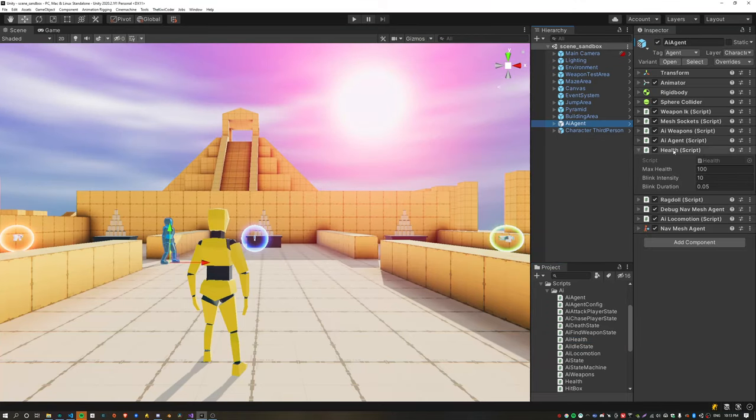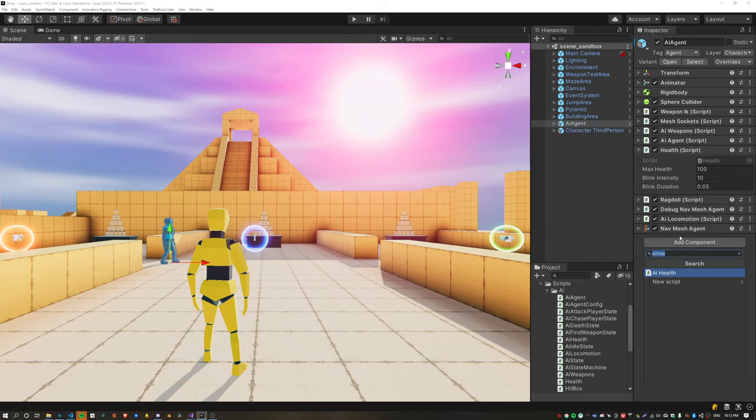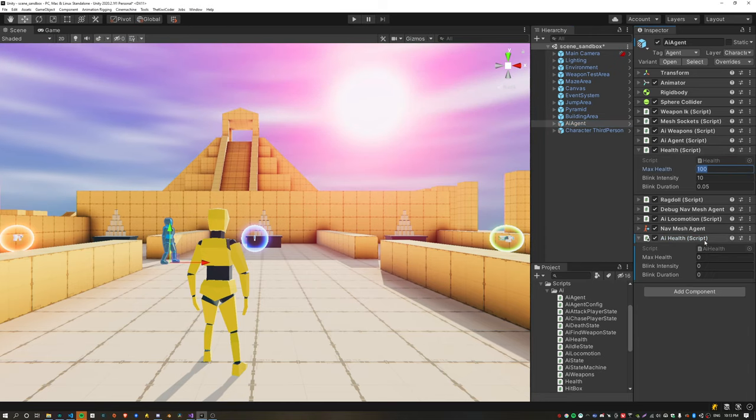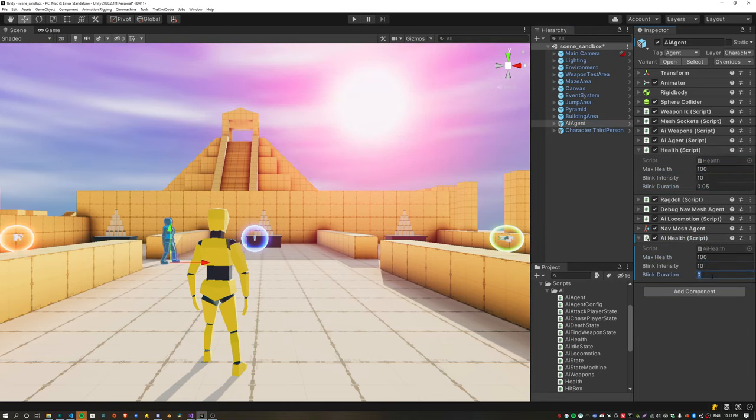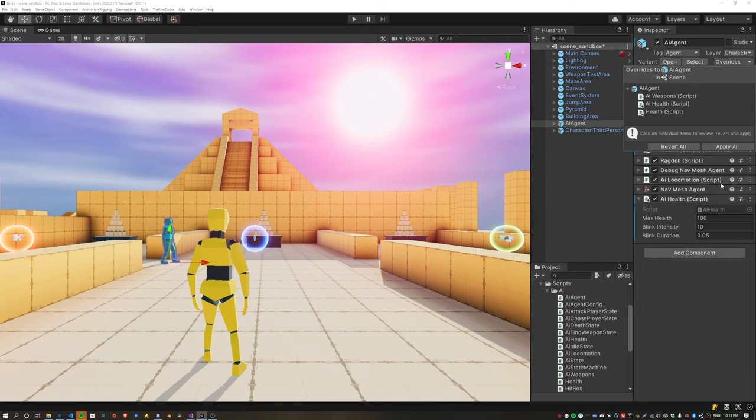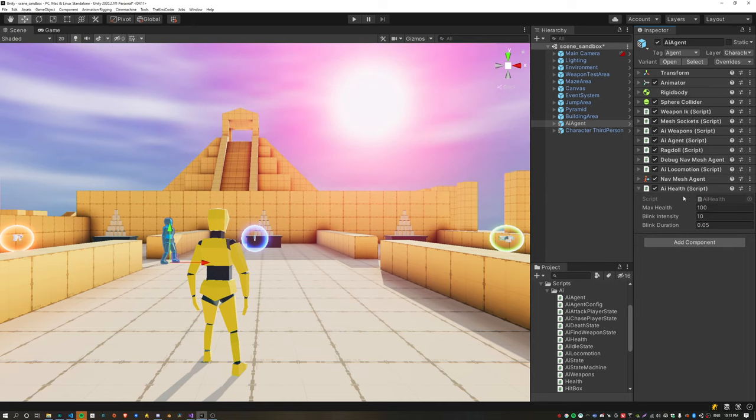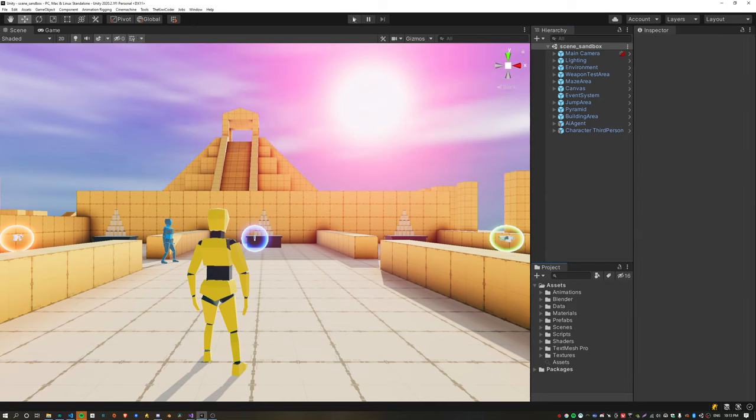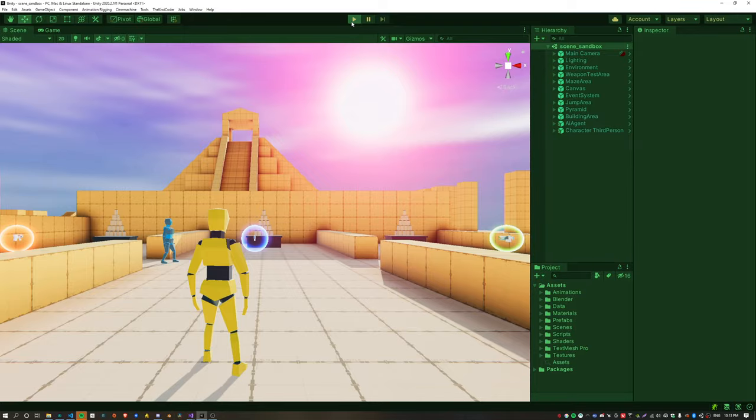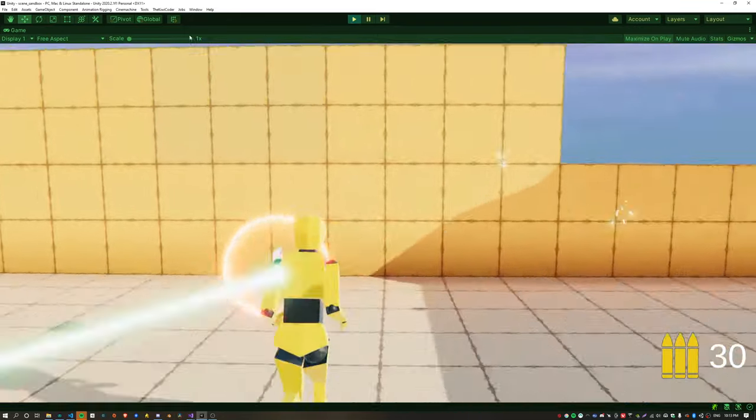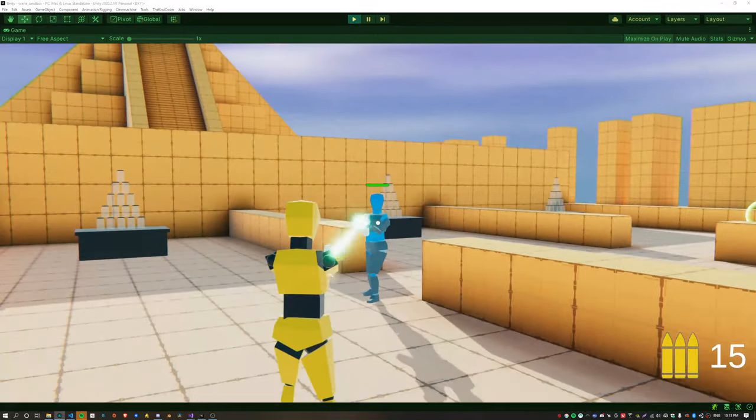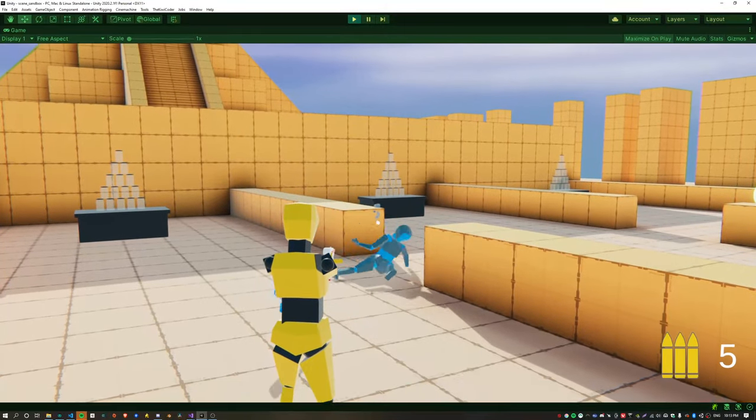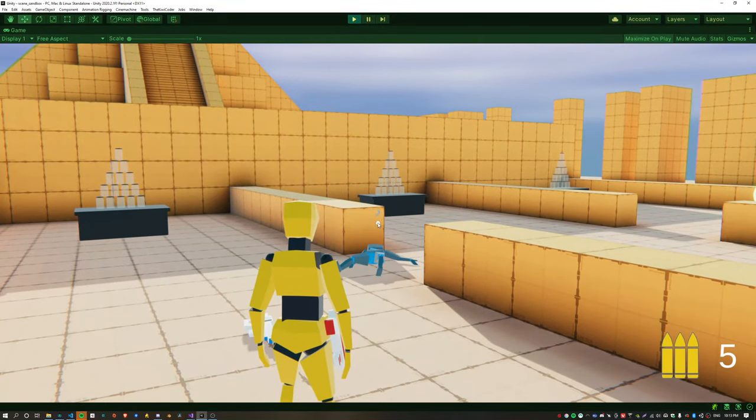Now add the AI health script to the agent and remove the common base health script because we want it to be AI specific, which does the ragdoll logic. Just testing everything still works. Yep, the AI still ragdolls.